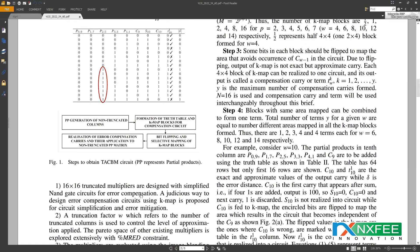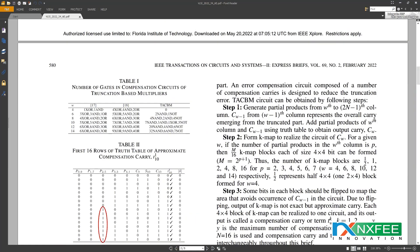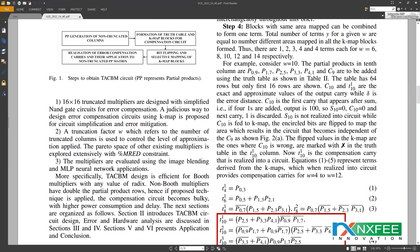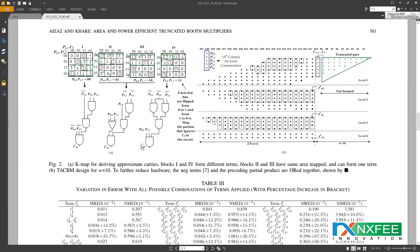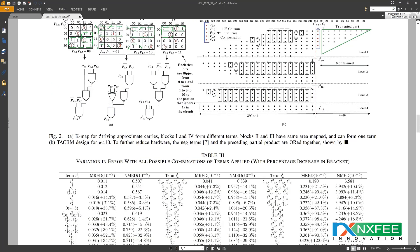In Section 2, we check the design of the truncated and approximate carry-based booth multiplier, TACBM, which follows a four-step structure. As per these steps, we describe the architecture in Figure 2 — the multiplier design for TACBM with w equal to 10. We have a number of designs: w equal to 4, 6, 8, 10, 12, and 14. Here we present only the w equal to 10 architecture.